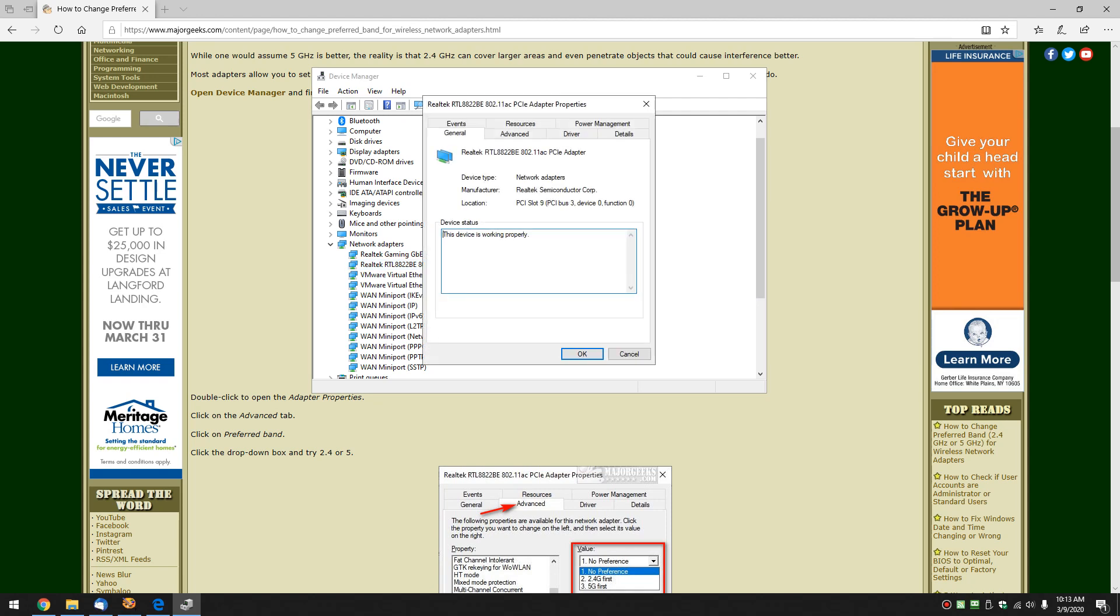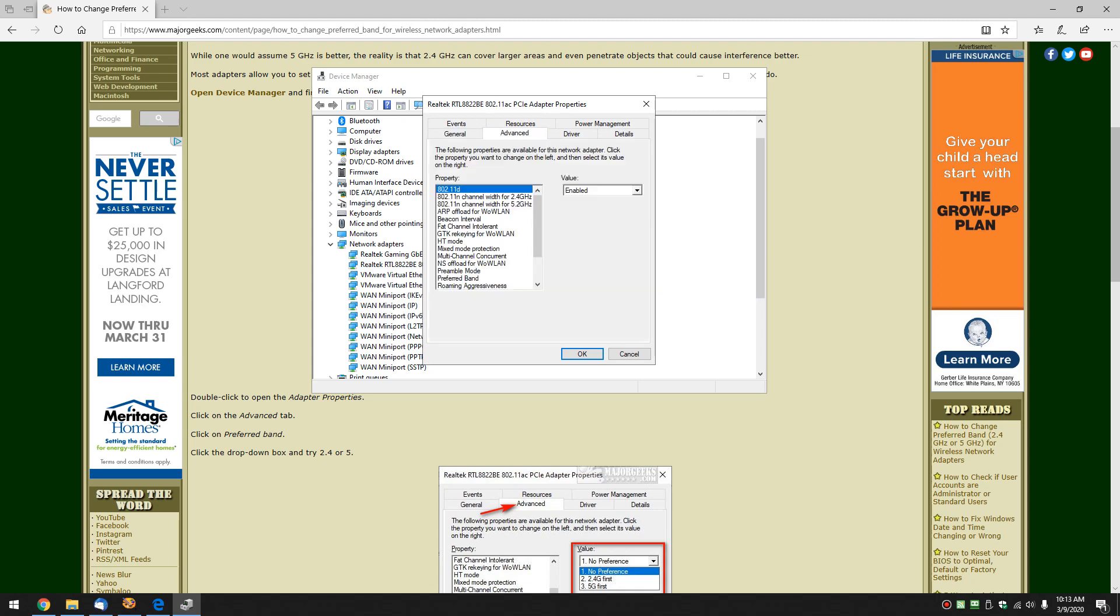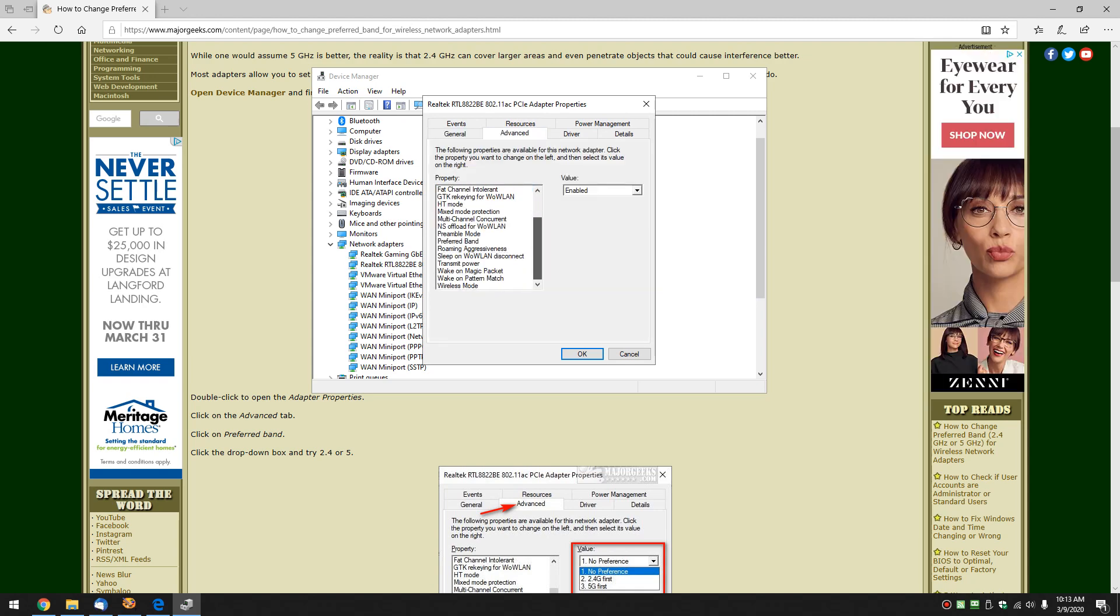Now jump over to the Advanced tab, right there, and scroll on down and find Preferred Band. This is where you want to be for almost everybody, unless you're diagnosing an internet problem.